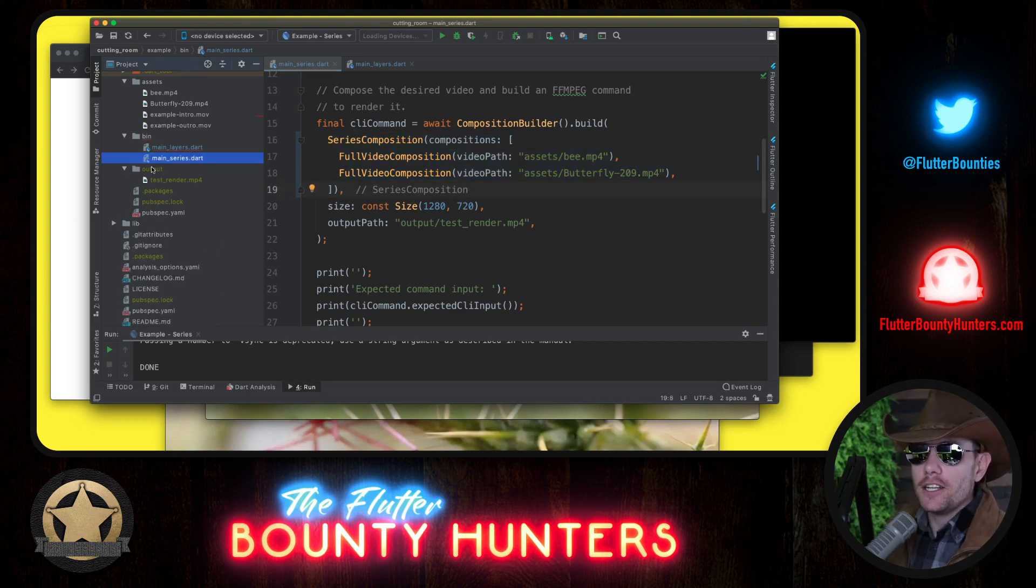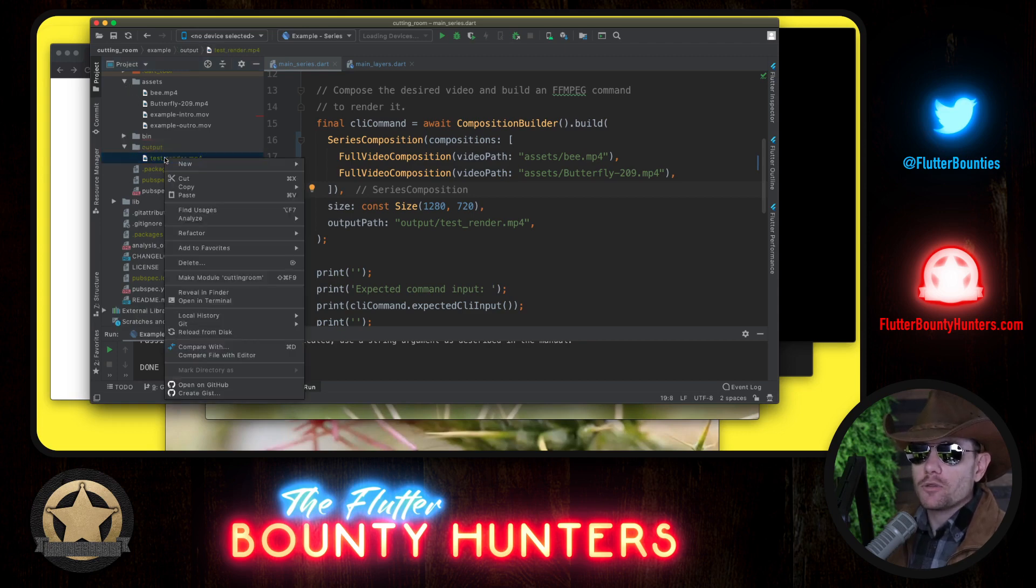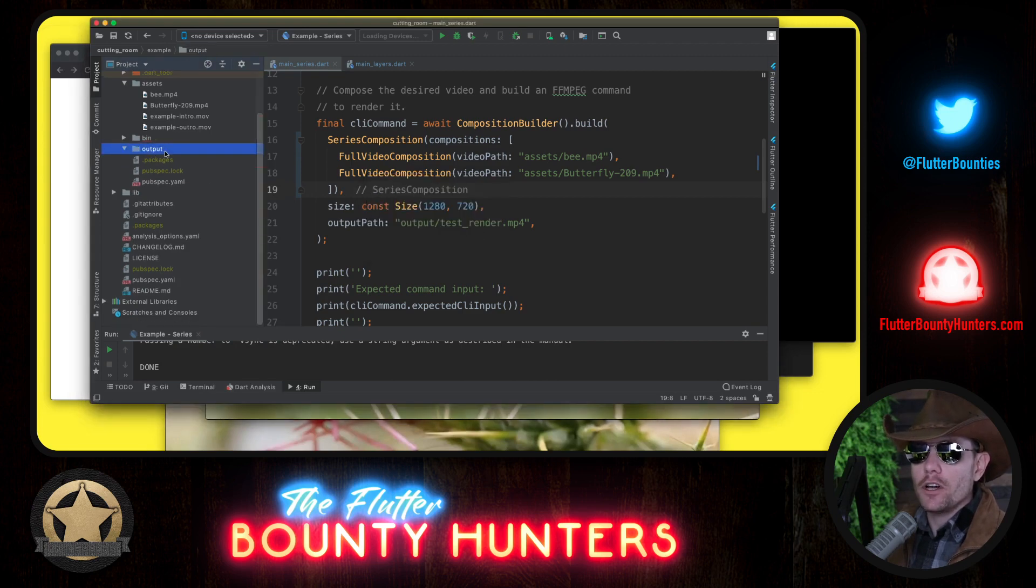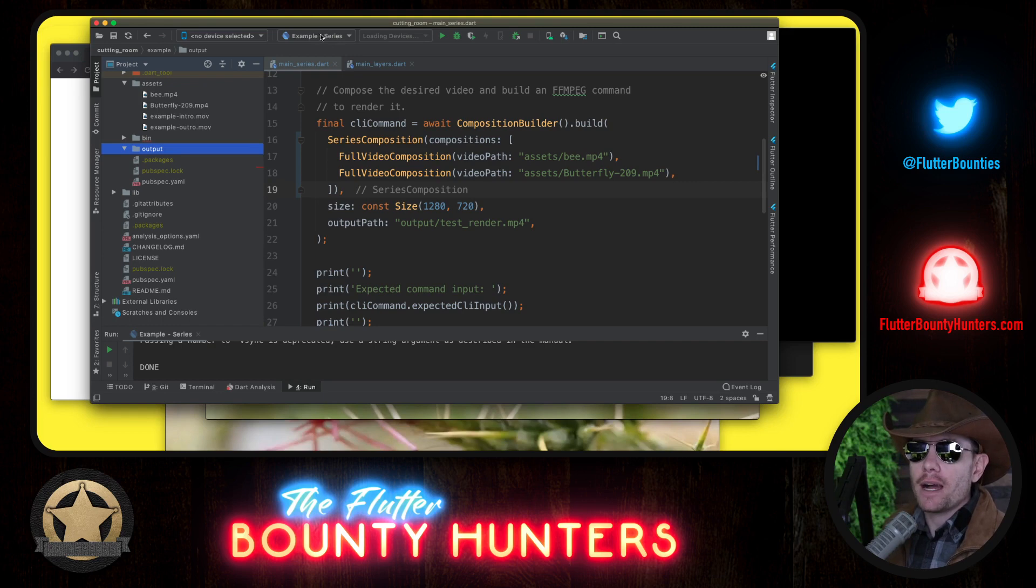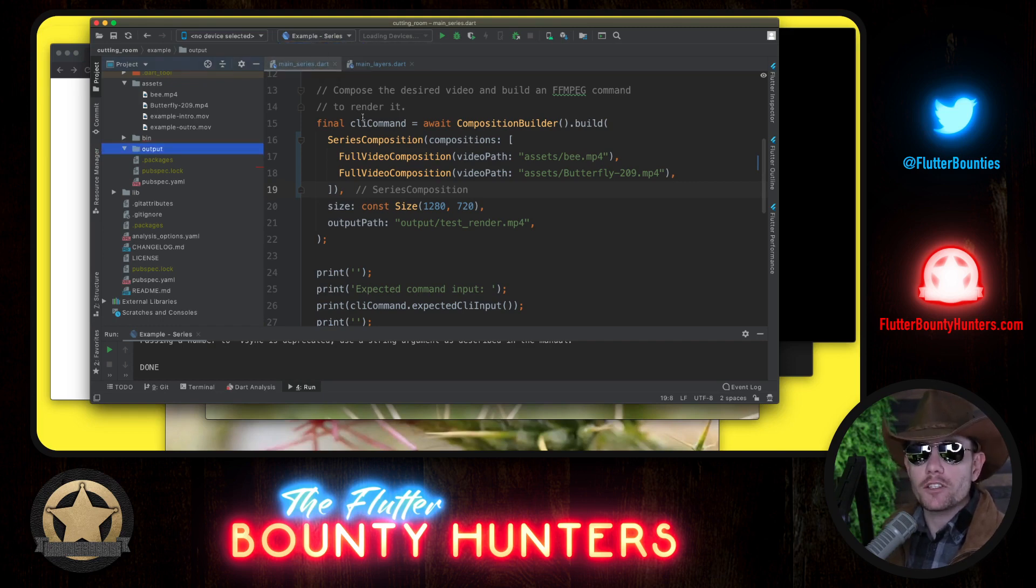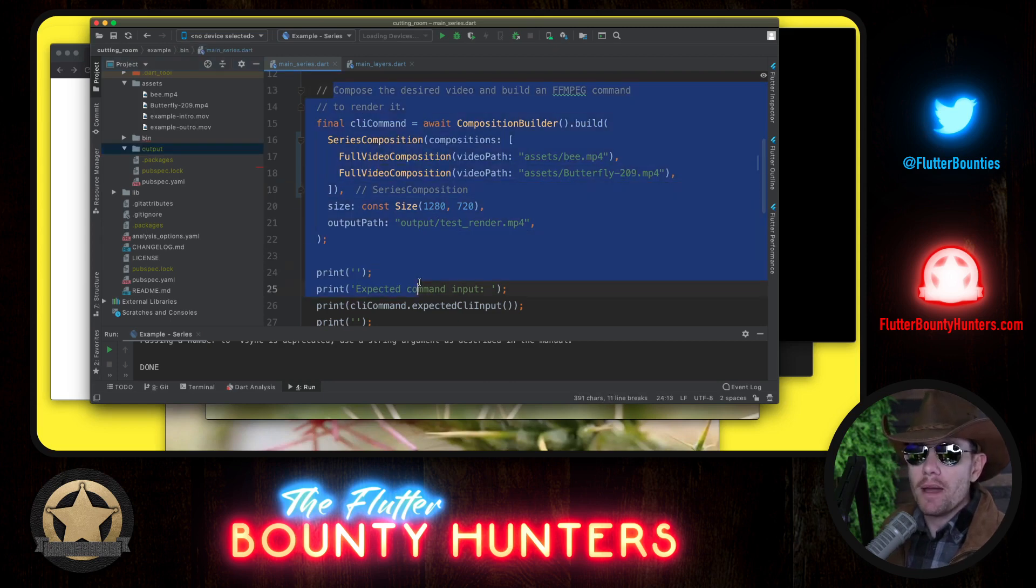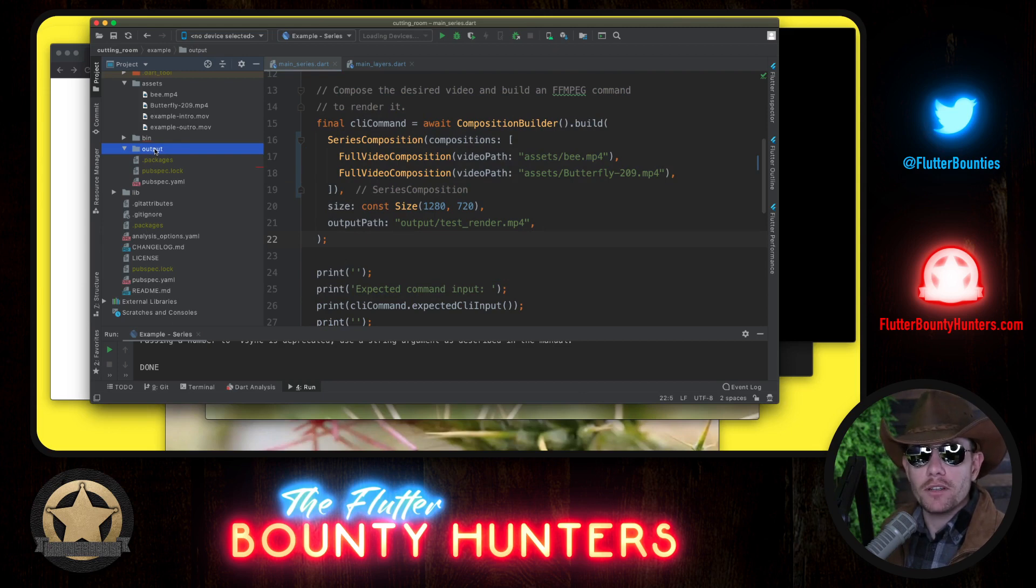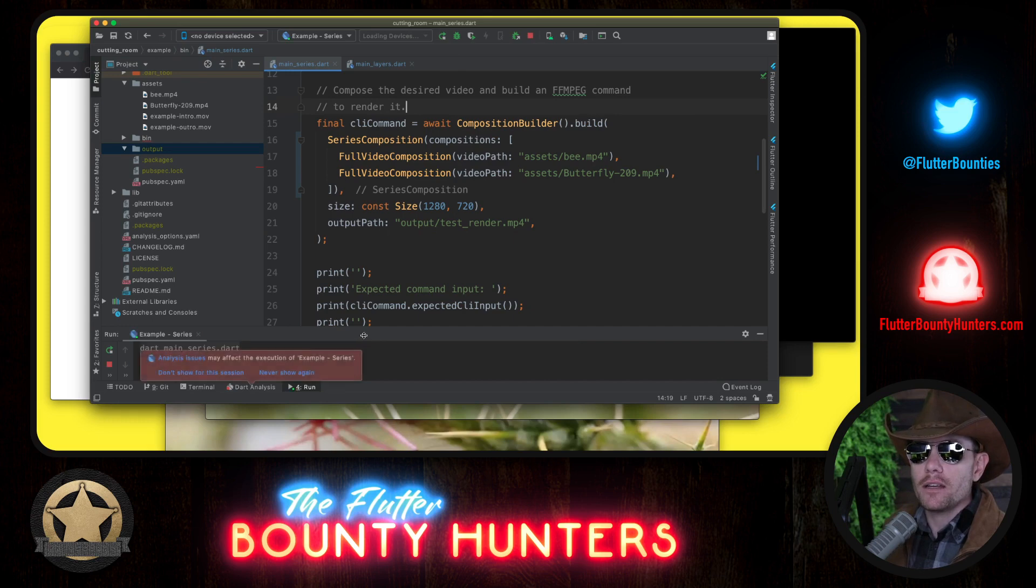So I'll draw your attention to this output directory right here. This test render is from earlier. I'm going to delete that, and we're going to notice that we have an empty output directory. And then up here in my IDE, I have this example selected to run. So when I press the play button, our main method here is going to run, and then we should see something appear in output with those two video clips back to back. Let's see what happens. I'll press play.